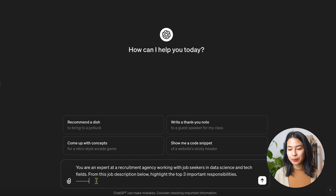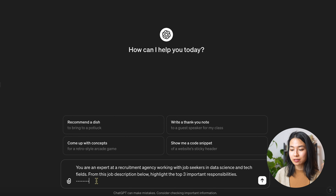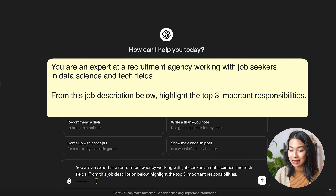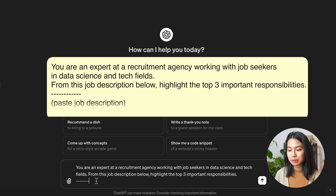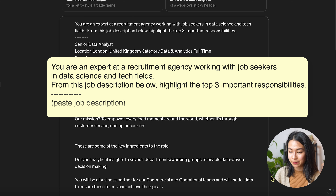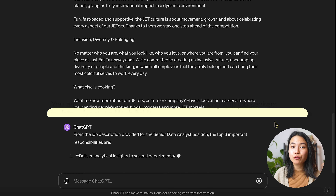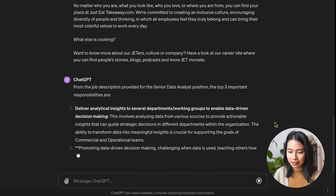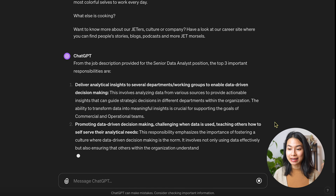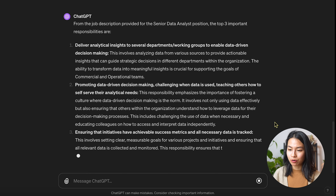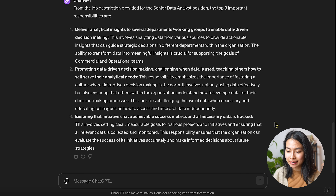Suppose you're applying for this senior data analyst position at JustEatTakeaway.com. We'll go to ChatGPT, and as a first step, we'll say: you're an expert at a recruitment agency working with job seekers in data science and tech fields. From the job description below, highlight the top three important responsibilities — and then we'll paste the whole job description in here.